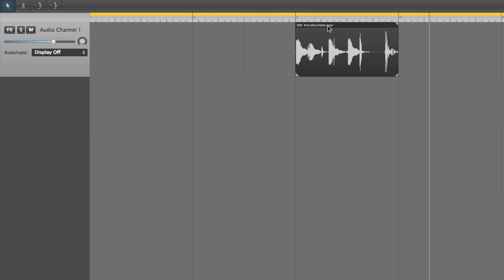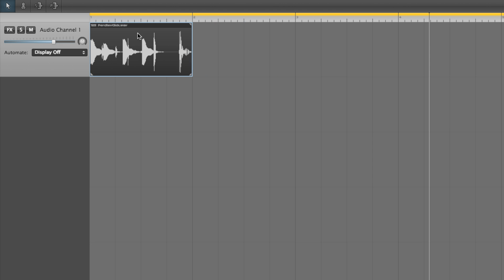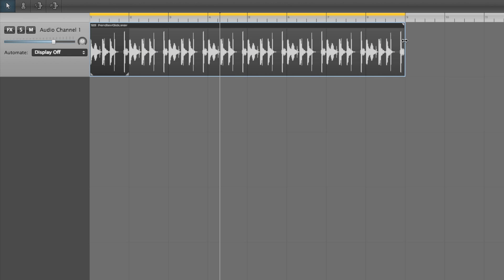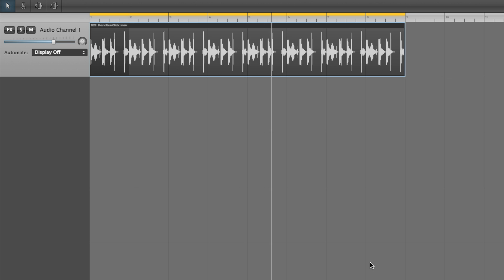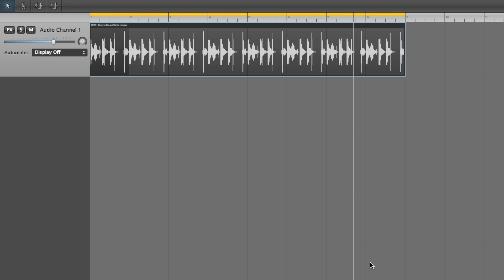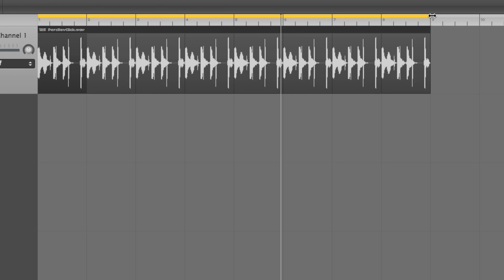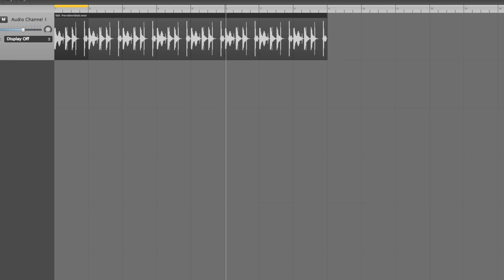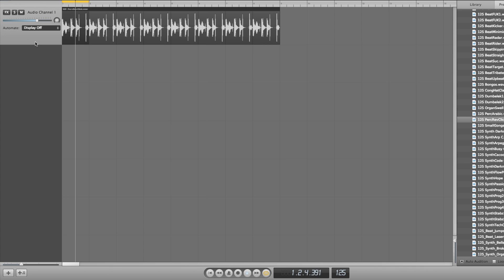Now drag the one-bar percussion loop to the start of bar 1, then drag its top-right corner out to repeat it all the way to the start of bar 9. Let's add some drums. Shorten the playback loop to just the first bar and click the plus musical notes button to add a new virtual instrument track.